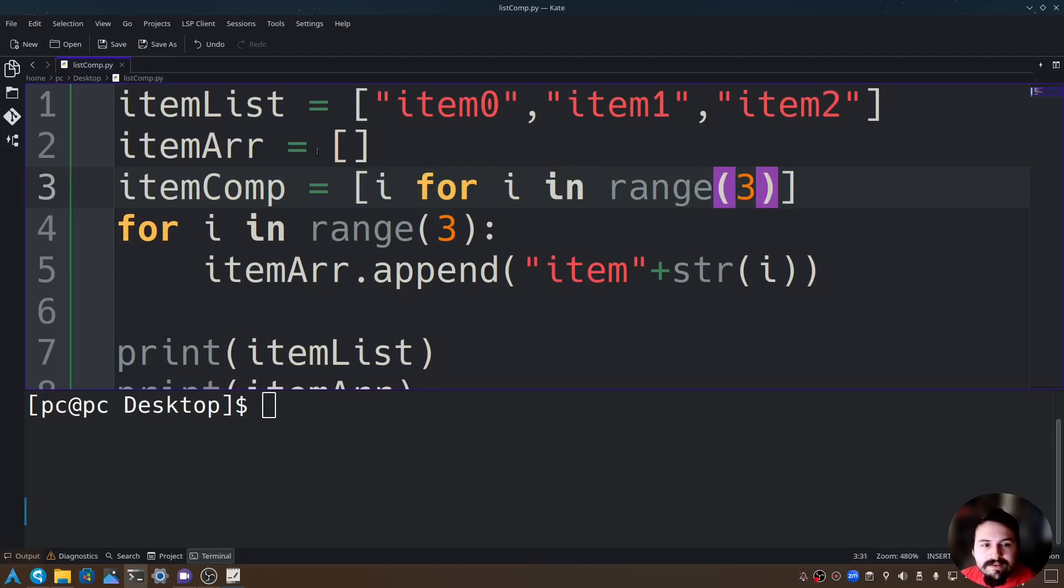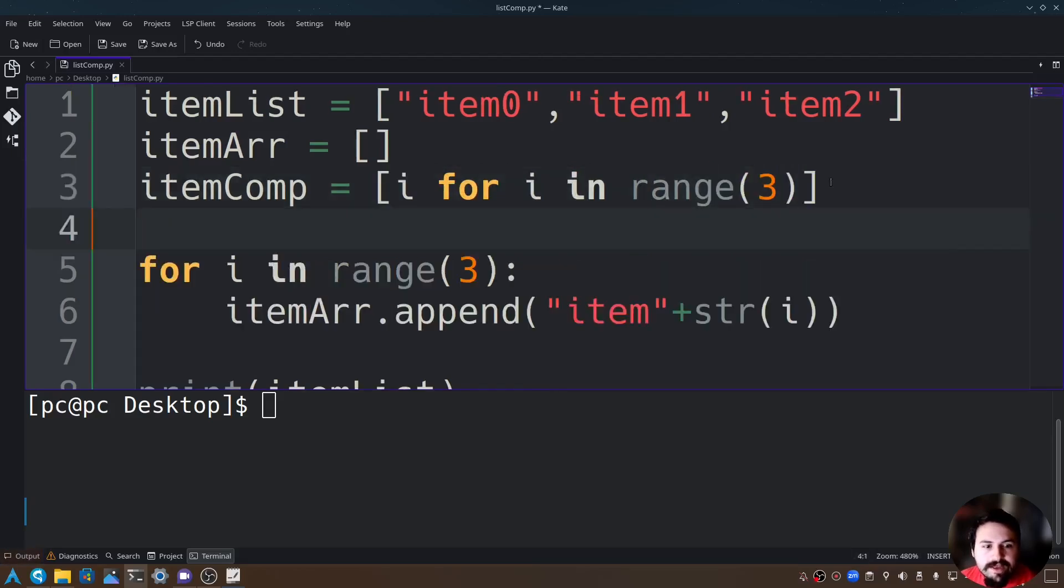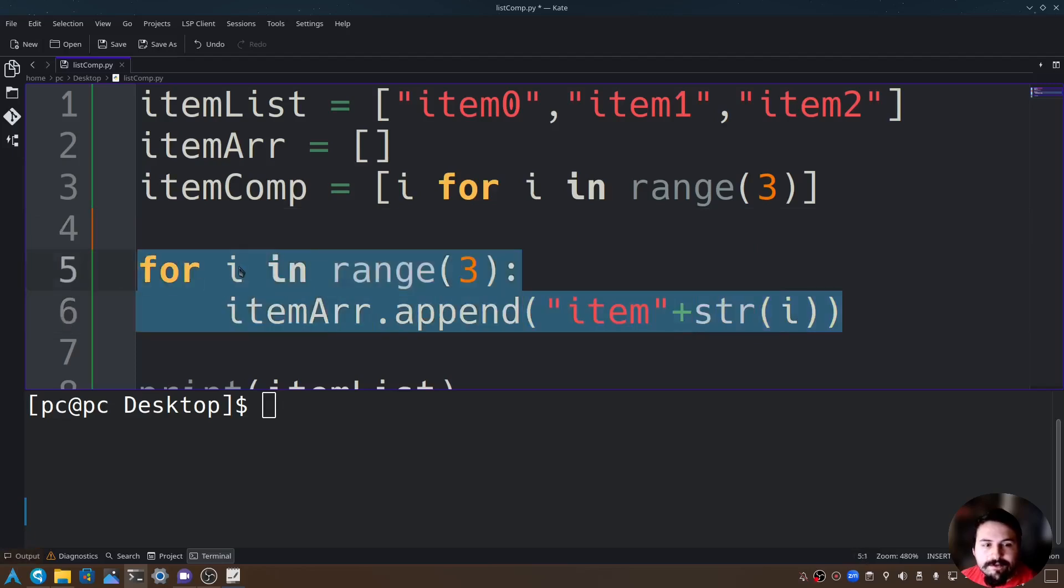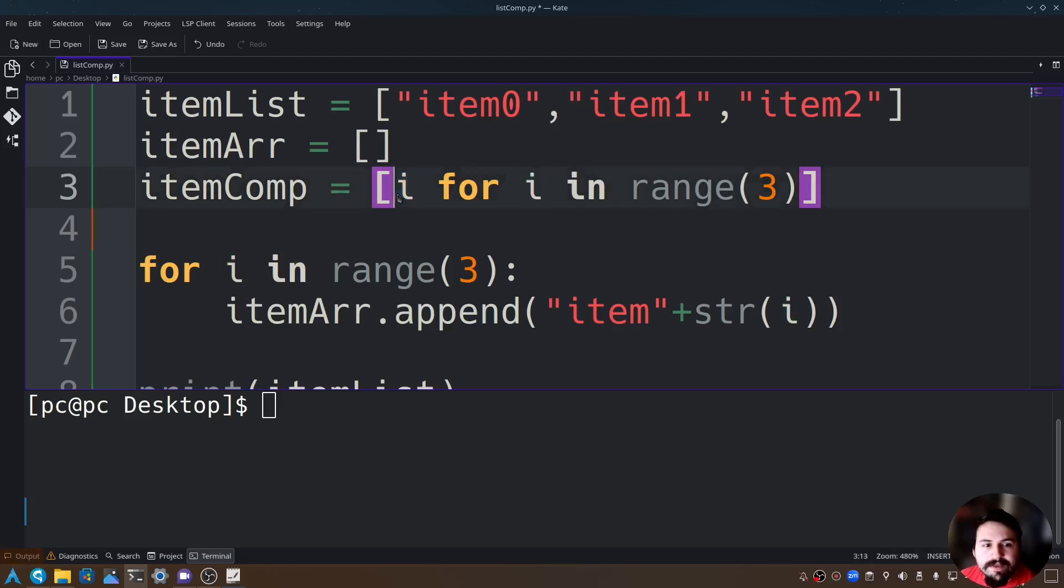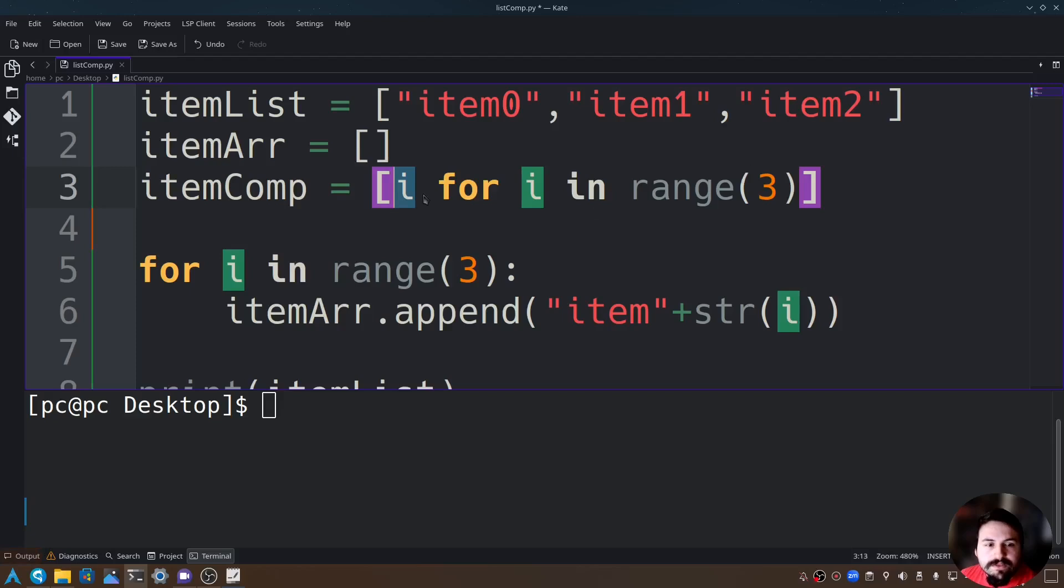So this is doing exactly the same thing that this for loop is doing. To give you more detail, this i represents our 0, 1, and 2 as our loop goes through its functions, and this allows us to do some computations on this i here.